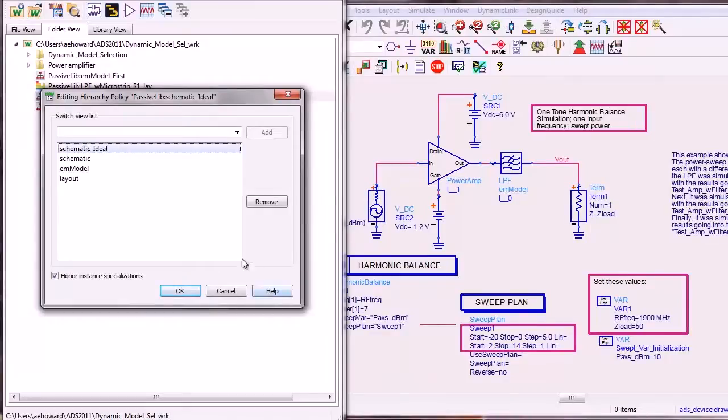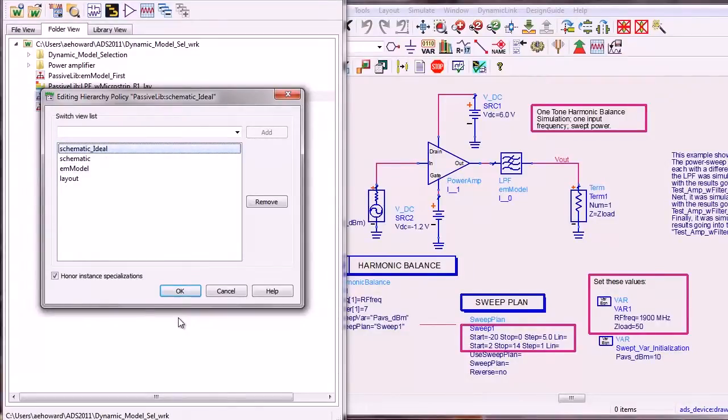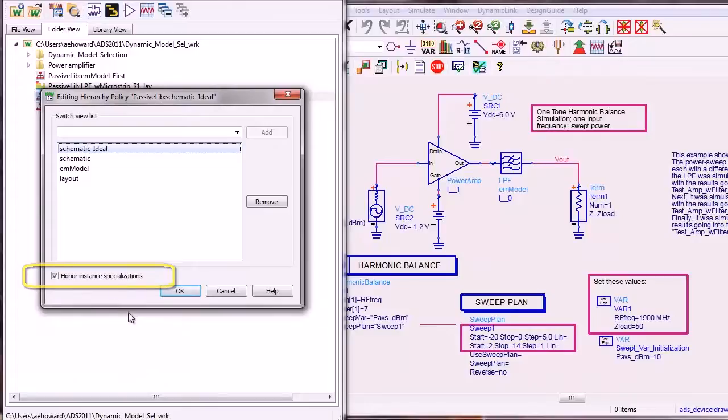Whereas this policy could be considered a fast but less accurate one with schematic ideal ahead of schematic and EM model. Of course, you may also override the hierarchy policy and manually specify which view is used for specific instances.